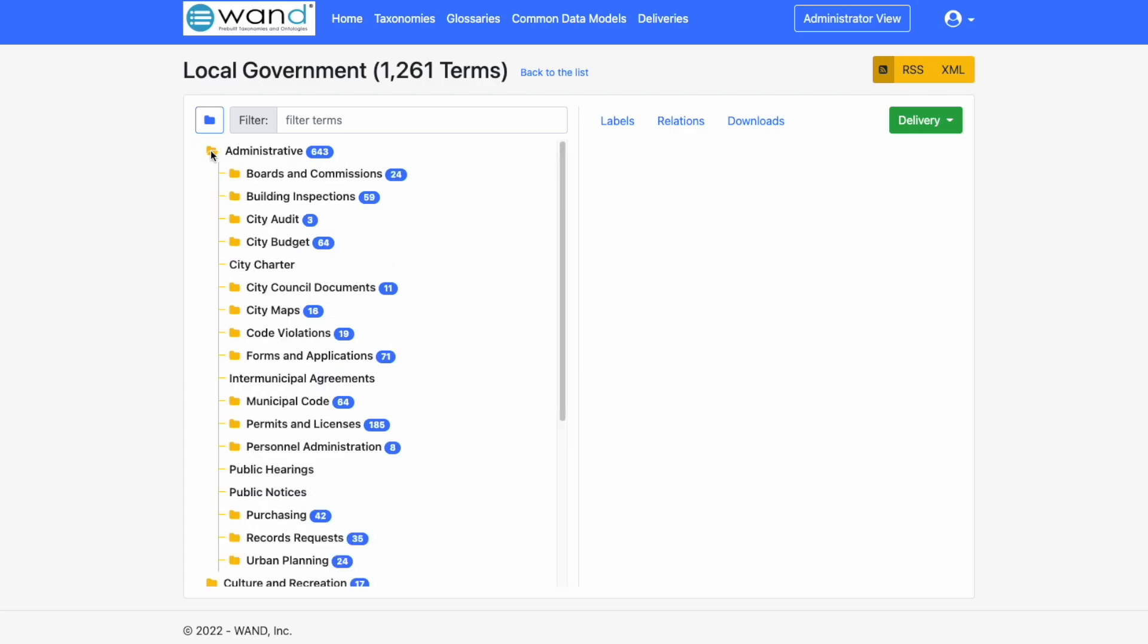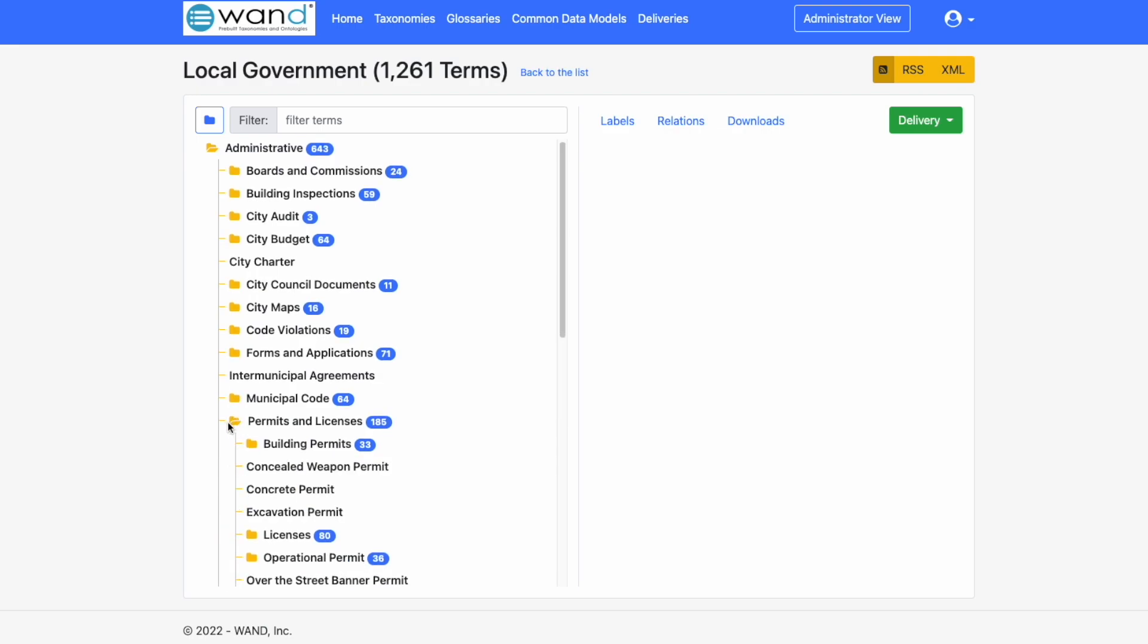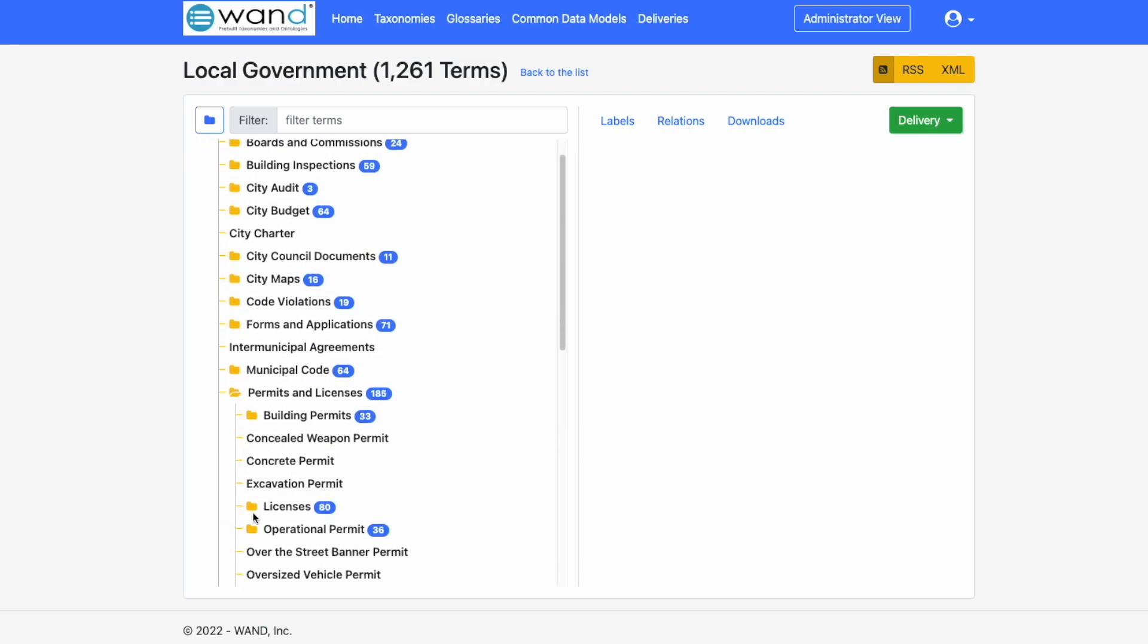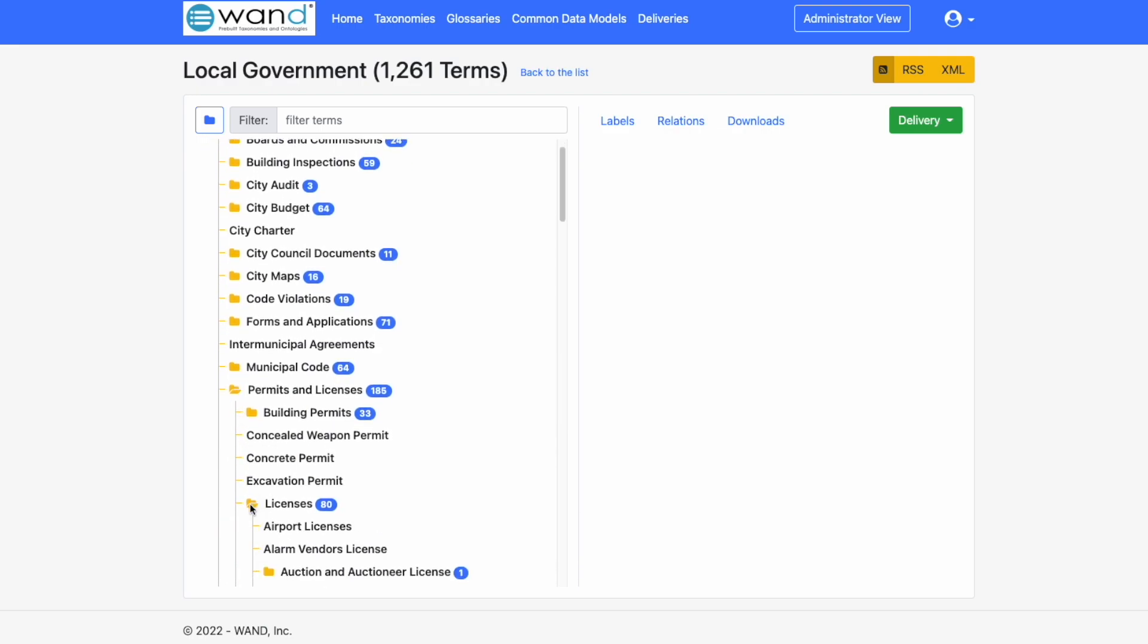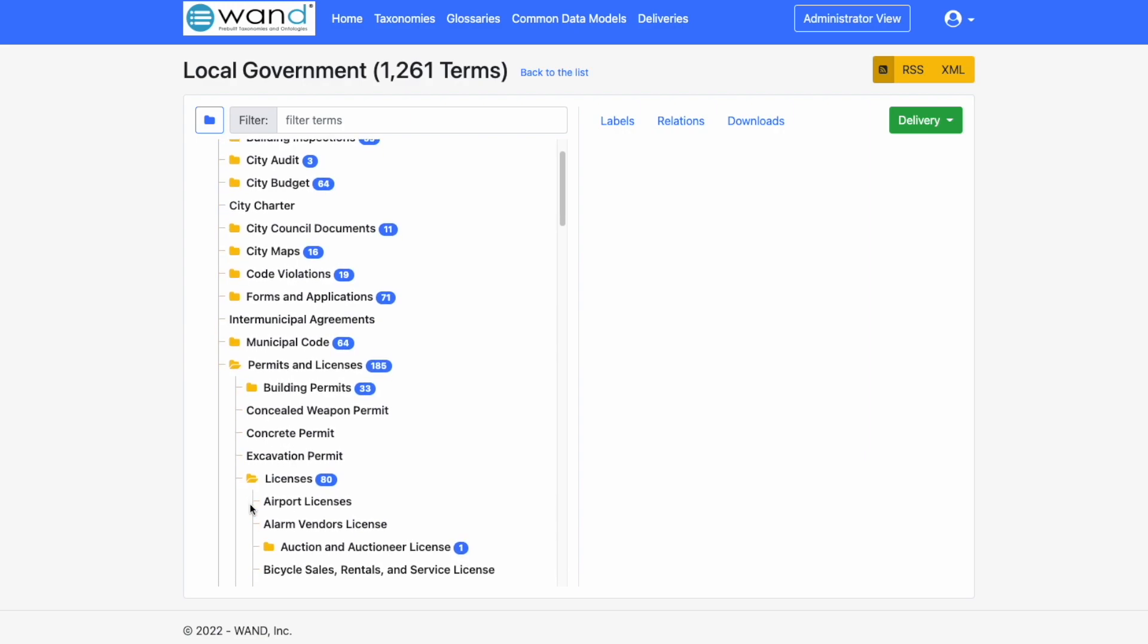By clicking on this, we can drill into Administrative. Boards and Commissions, City Budget, Permits and Licenses, Building Permits, Licenses, Airport Licenses, Alarm Vendors License.